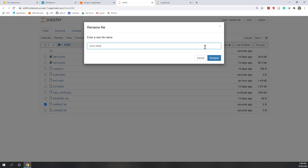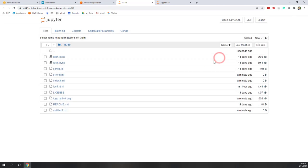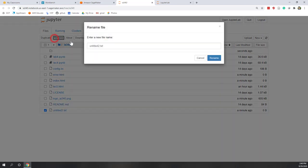The last one will be a text file called robots.txt. That is the one used to direct how search engine robots and crawlers should handle your website.